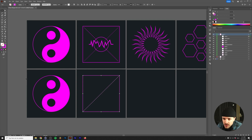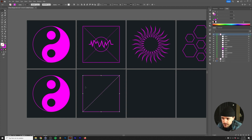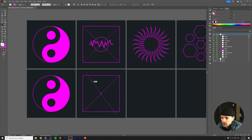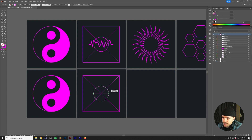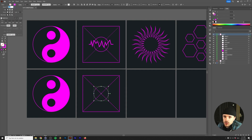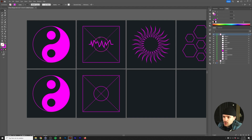Same as before, copy and paste in place with Ctrl/Cmd+C then Ctrl/Cmd+F. Grab the rotate tool by pressing R and rotate the copy 90 degrees — hold Shift to constrain it exactly. Then, with the ellipse tool selected, hold your mouse over the intersection point, click and drag while holding Alt and Shift to draw a circle from the center outward. Go back to the stroke and uncheck dashed line.